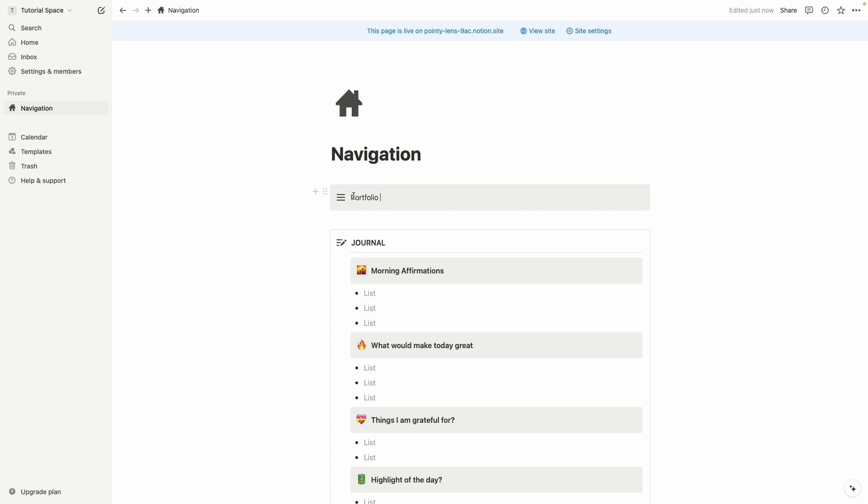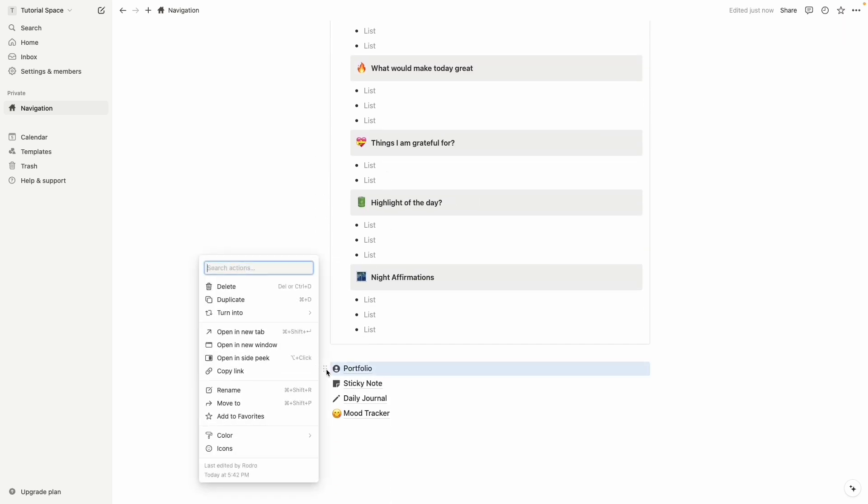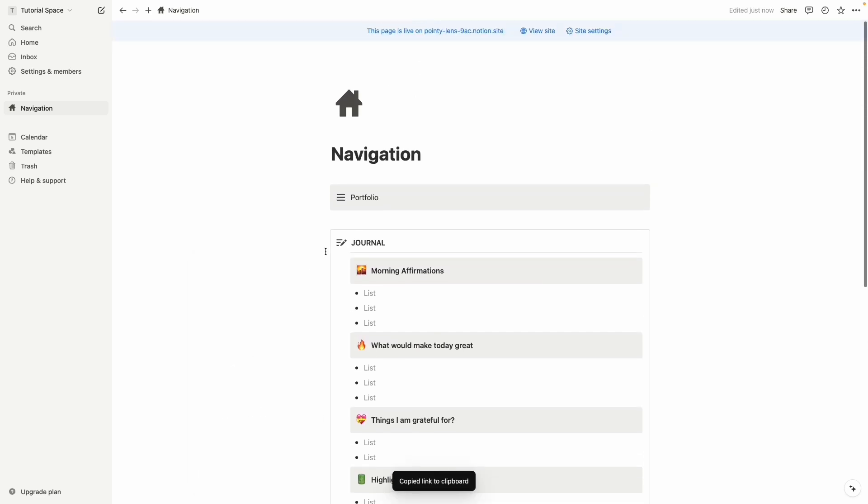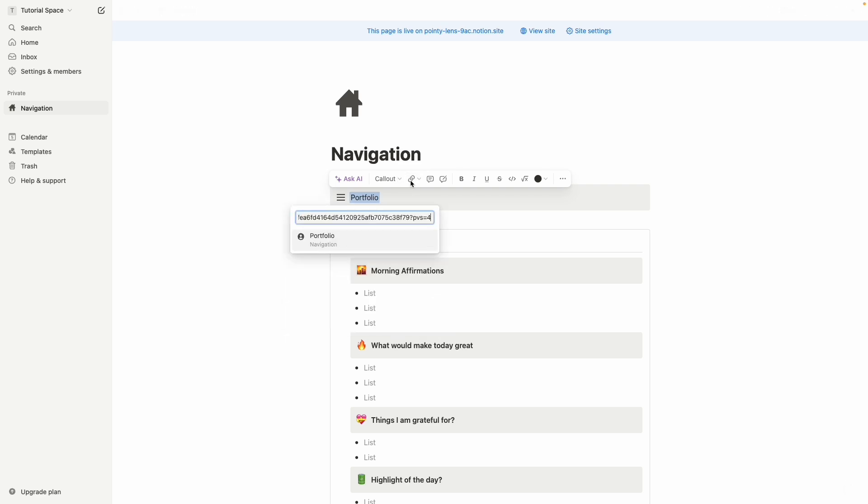And then we have to link up our portfolio page with this portfolio text. So for that click on the six dot and here we can see the copy link. Let's copy it and let's go back, select the portfolio and here we can see a link icon. Click on it and let's paste the link we copy and then click on enter.